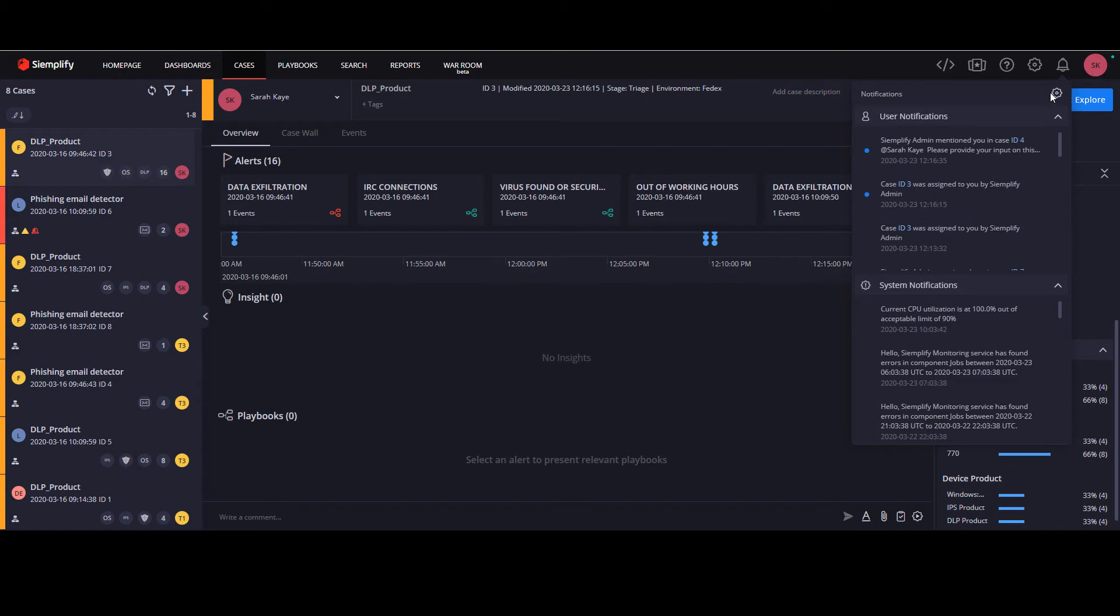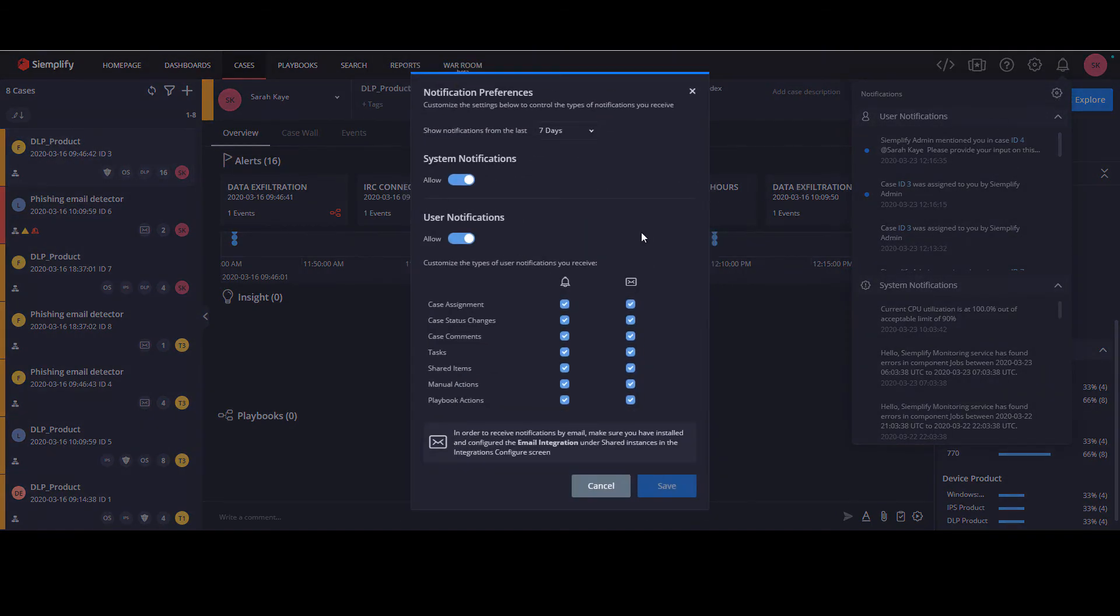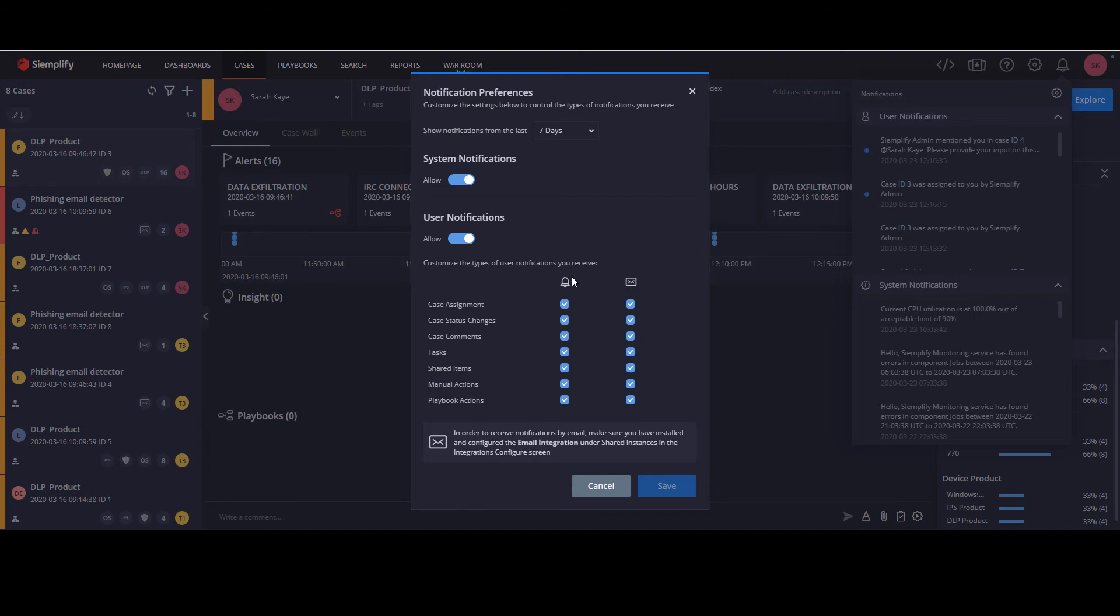We also have the option, through the gear icon, to configure the types of notifications that you get and whether they should be sent by email or appear on the platform. Note that in order to get emails, the email integration must be installed and configured under the Shared Instances section in the Integrations Configure screen.